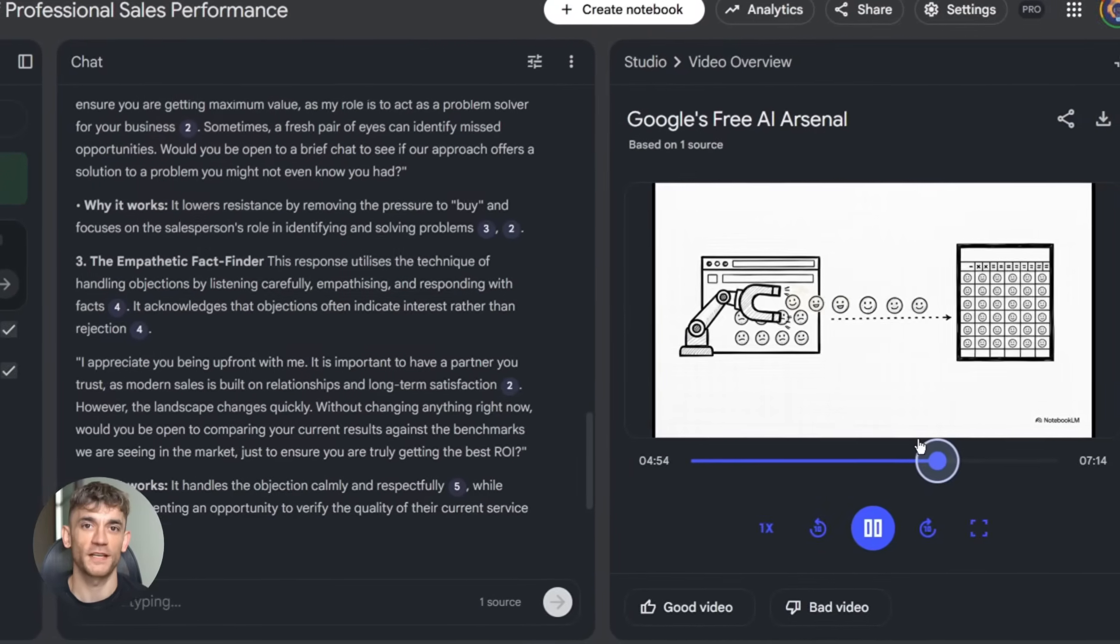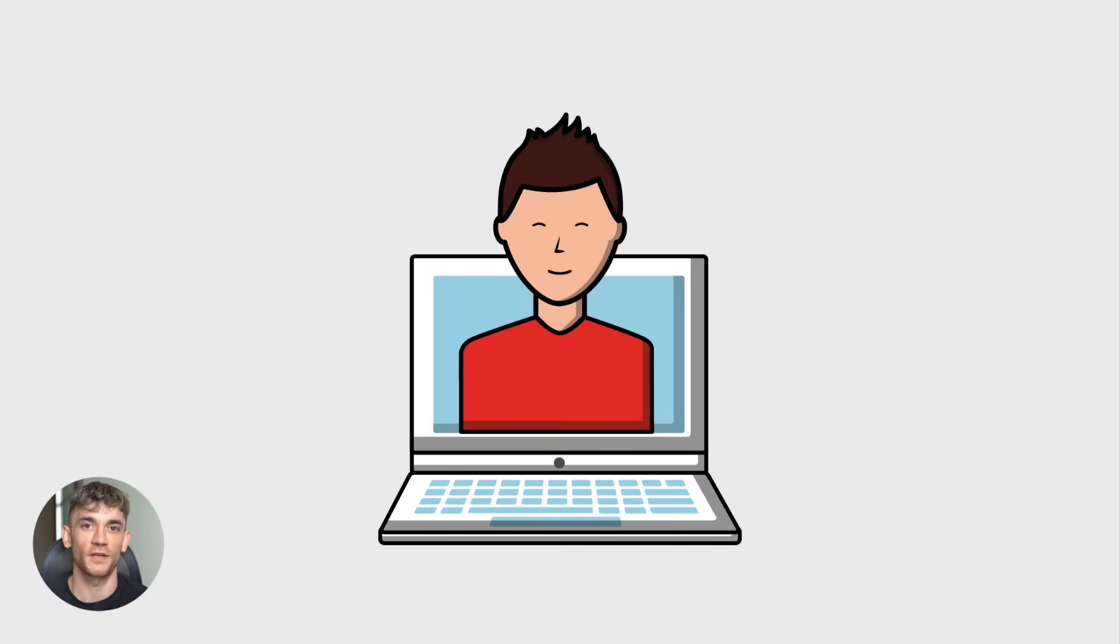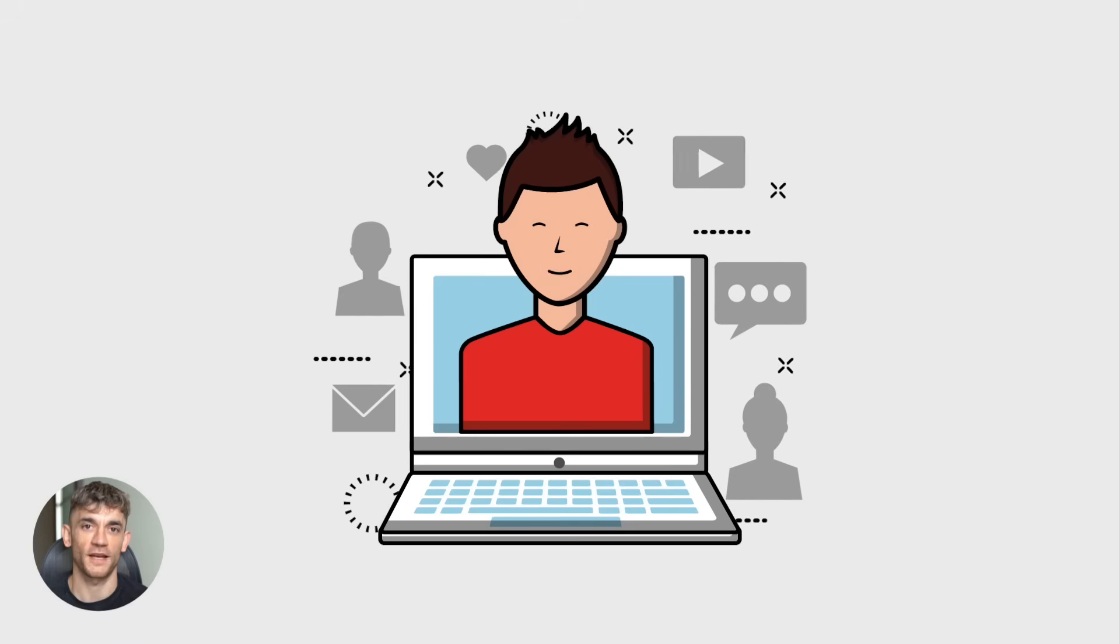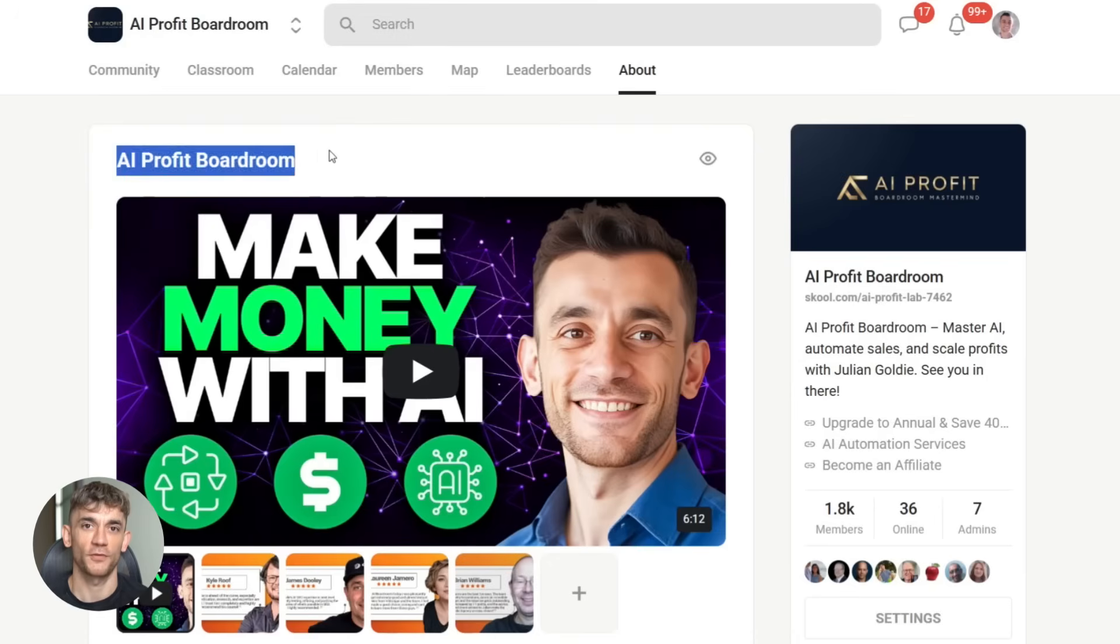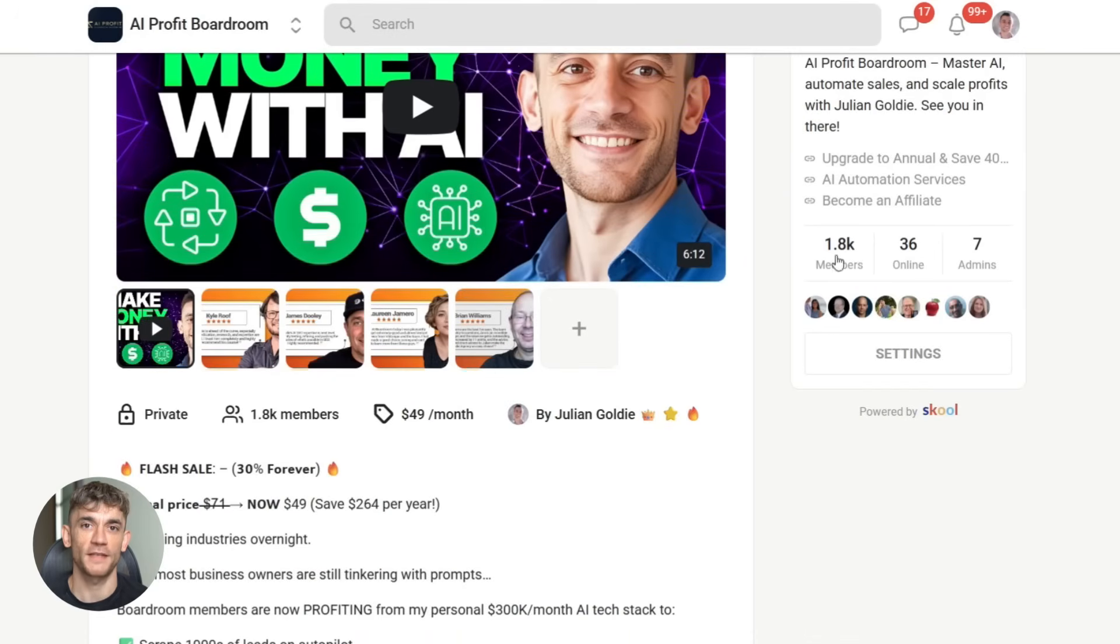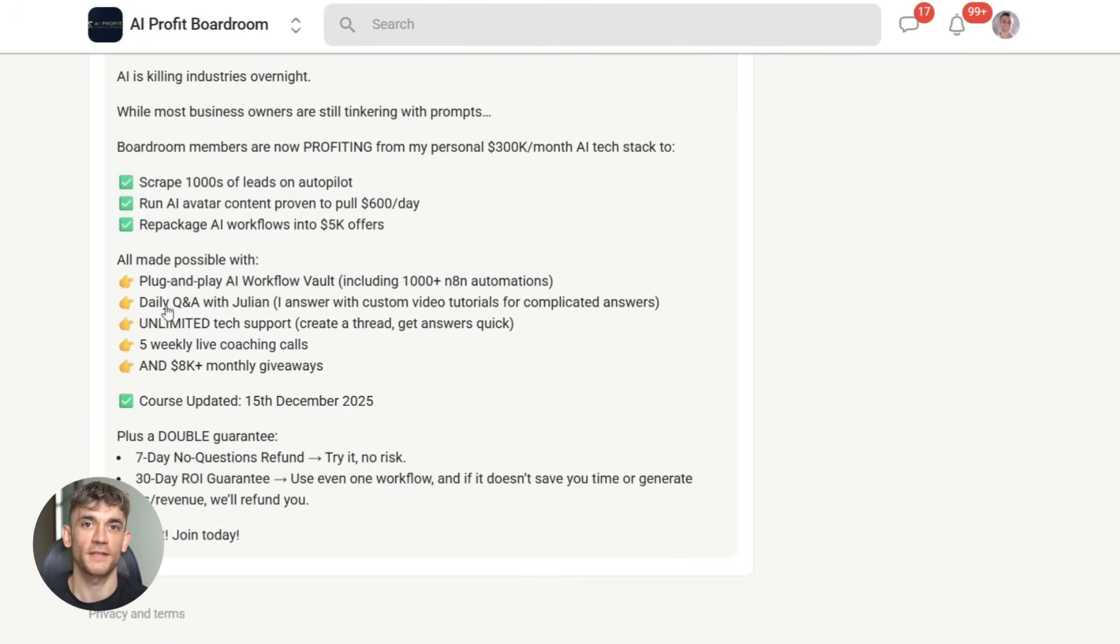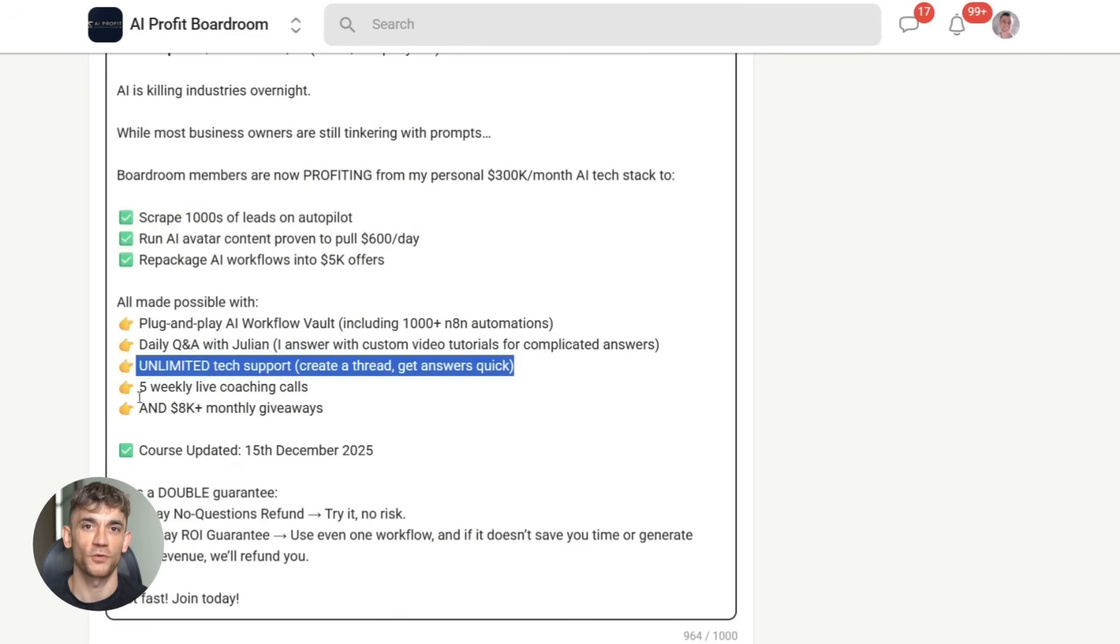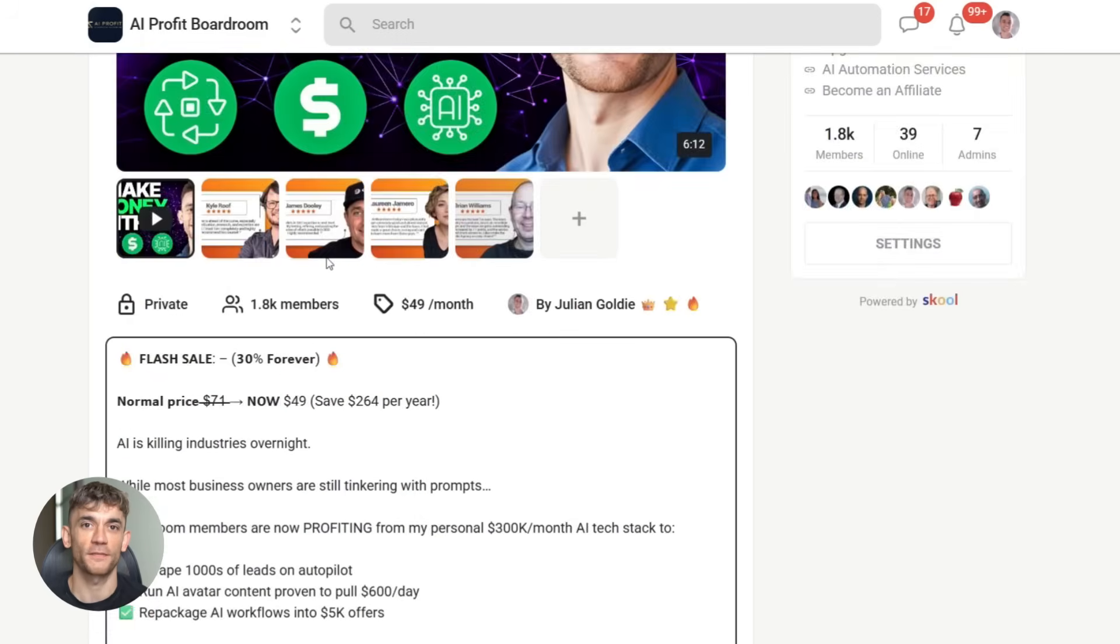Julian Goldie reads every comment, so make sure you comment below. By the way, if you want to learn how to save time and automate your business with AI tools like Notebook LM, check out the AI profit boardroom. We break down the best AI automation strategies step-by-step. You'll get templates, workflows, and real examples you can use right away. No theory, just practical stuff that works. Link is in the description.